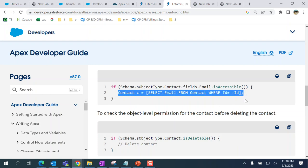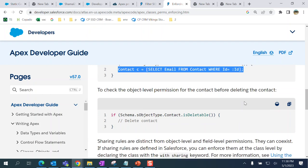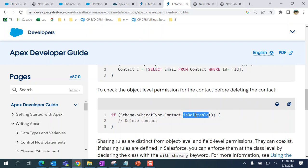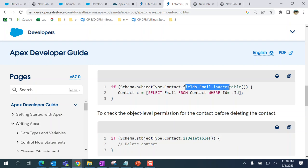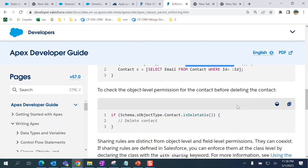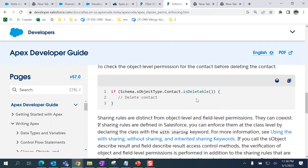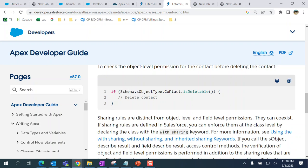For delete, you use isDeletable. This is the same as isCreatable, but this is object-level checking versus field-level. You can delete the record if Schema.sObjectType.Contact.isDeletable() returns true - this is a boolean where Contact is the object name.